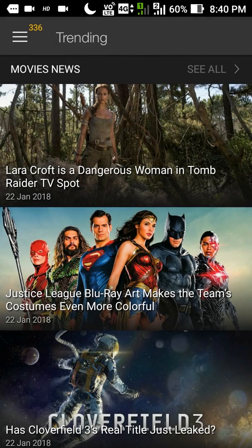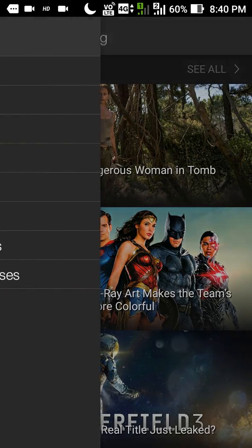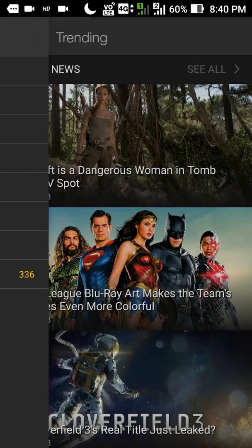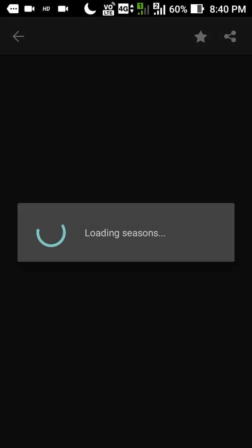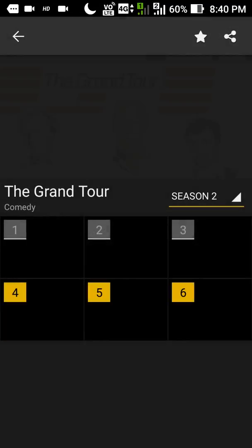Here I am going to open the Showbox app and actually show you that there is no ad in this version of the app.